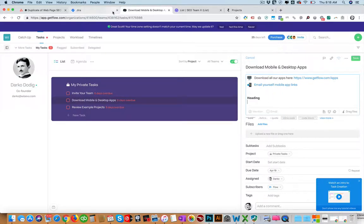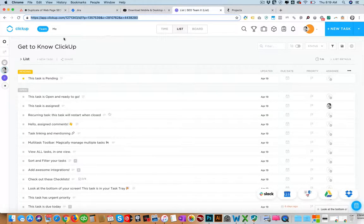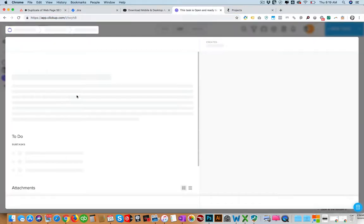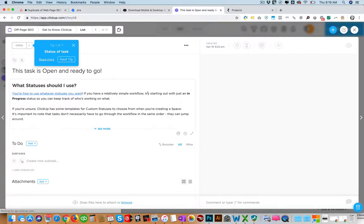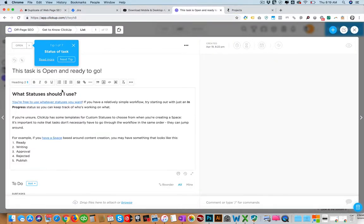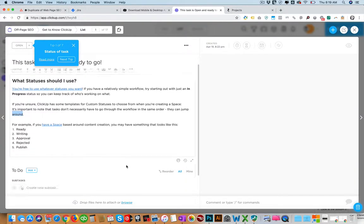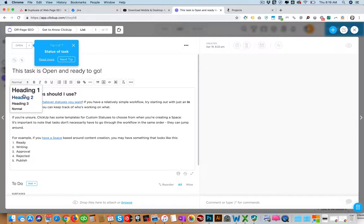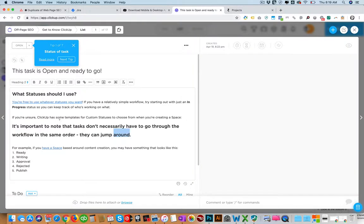So Jira is going to be number one for that. ClickUp also has a good editor, so you can see here we can use, you can see there they have headings. They have much more options so the editor is better.